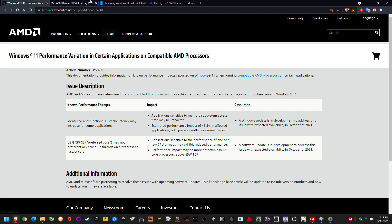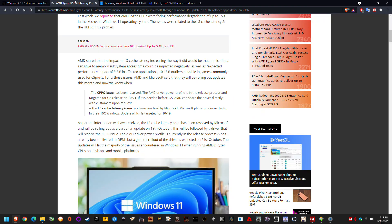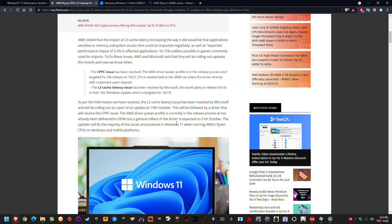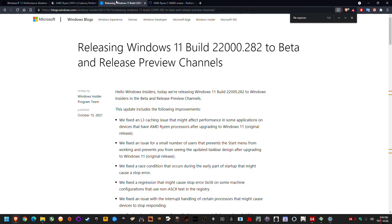But what I wanted to share is they actually released a fix today on the beta and release preview channels. So this fixes the L3 cache latency issue. As you can see here, I'll link this down in the comments below. So this is via Microsoft. The CPPC fix is meant to be coming from AMD. So you can see the dates that they've officially announced, 19th and 21st for these updates. I don't know why they couldn't push them through. I guess they're trying to do some quick testing first because, as you can see here, release preview and beta.